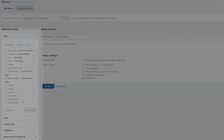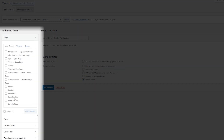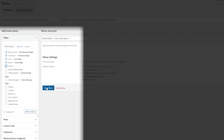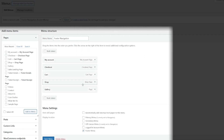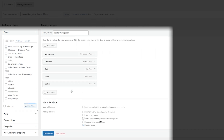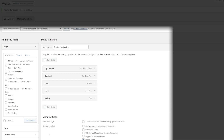The same as before, we can start to add different elements to this particular footer menu. In this instance I might want things like my account, the checkout, the cart, the shop page, and maybe a gallery as well. Let's add all of those items to the footer navigation menu and save that menu. We have essentially right there created a brand new menu — it's that simple.